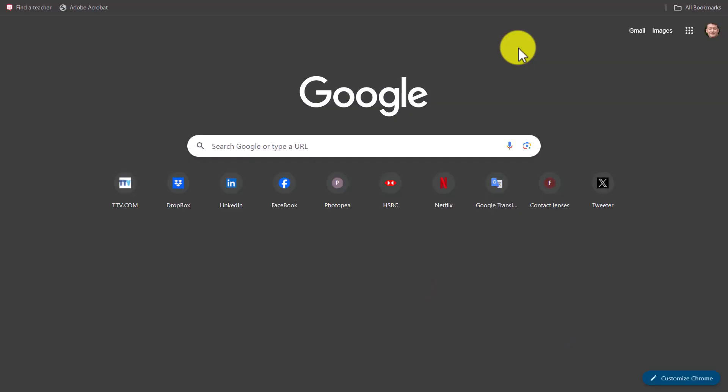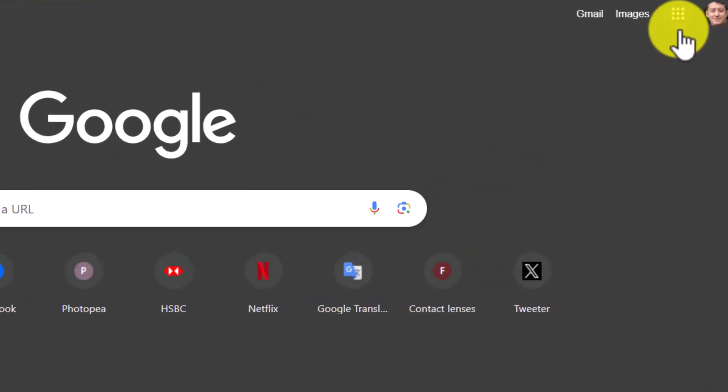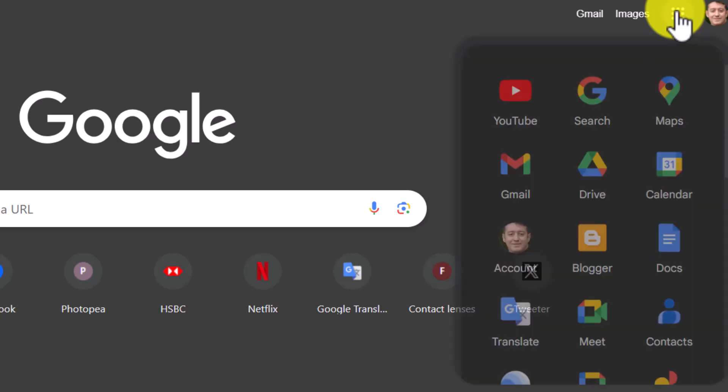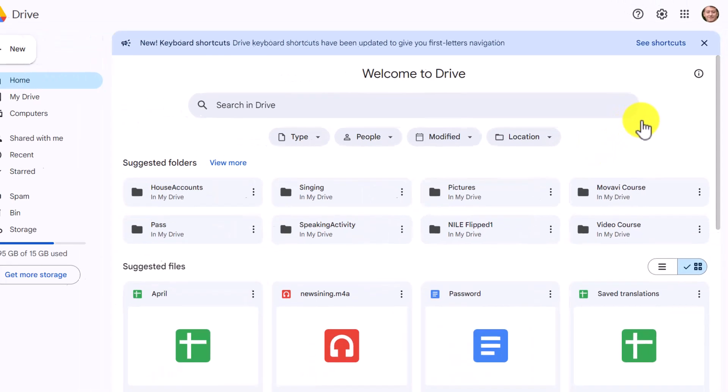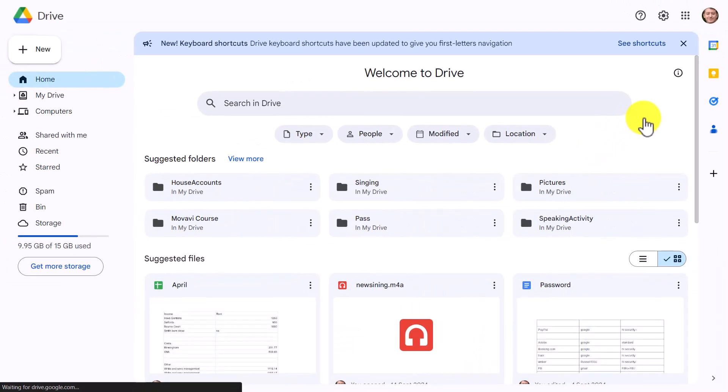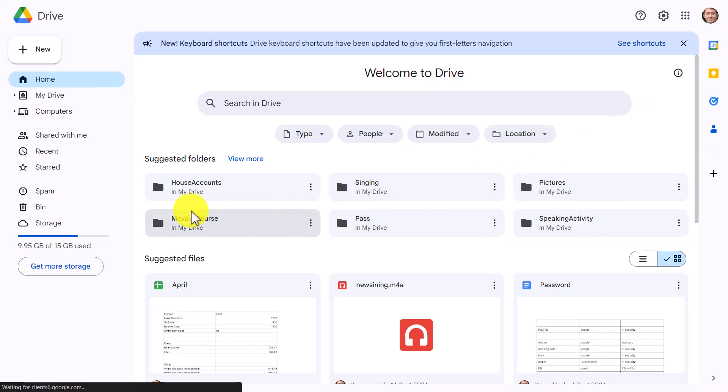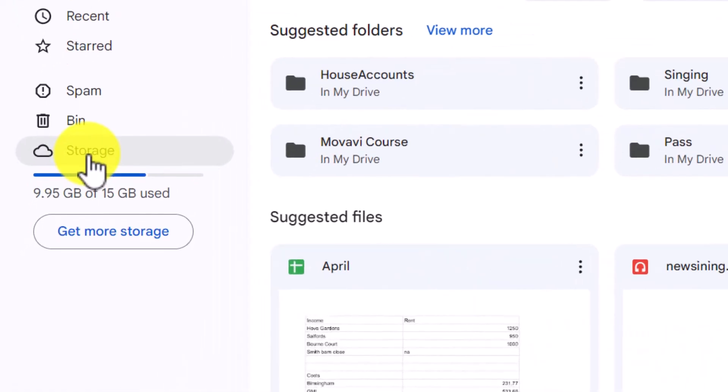So the good thing is that you can go to Google Drive and delete both the content from your emails and the content from the Google Drive. All you need to do is come over to your Google Drive, go to your apps, click on the drive, and it's only one button that you need to focus on and it's a button that I never used before and that's this one here, Storage.